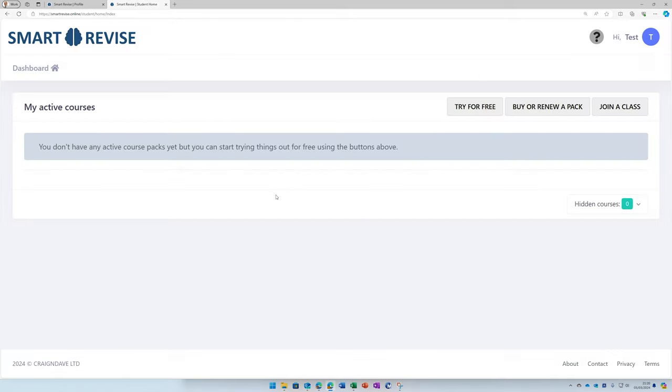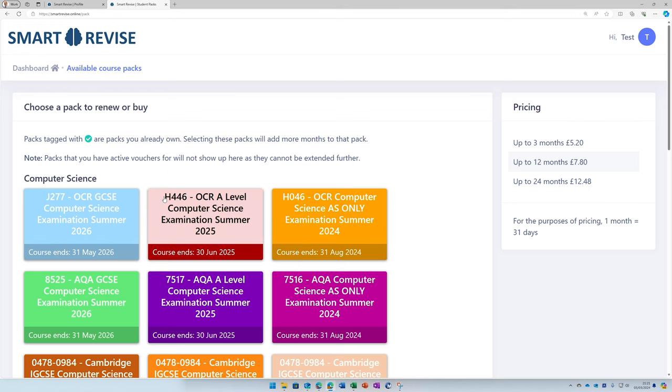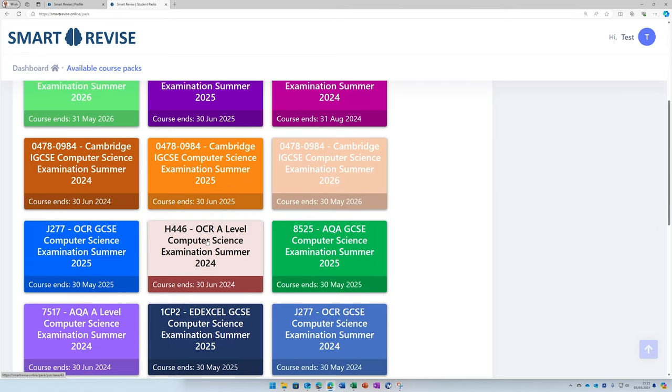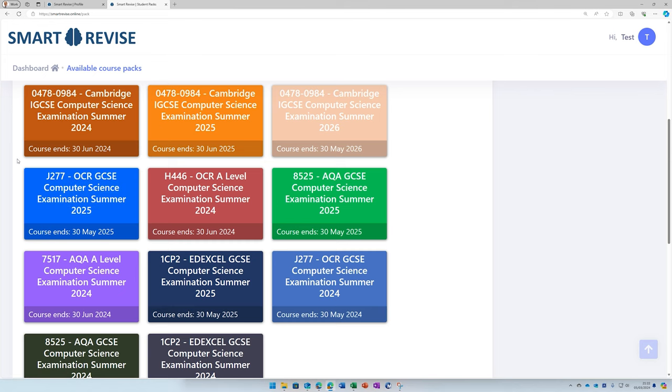You've got to add your course. So pop over to buy or renew a pack, and you'll need to look for your course code. If you're on the A-level course, then it's H446. If you're on the GCSE course, then you're looking for J277. And you should see an image of the correct coloured box on your email.